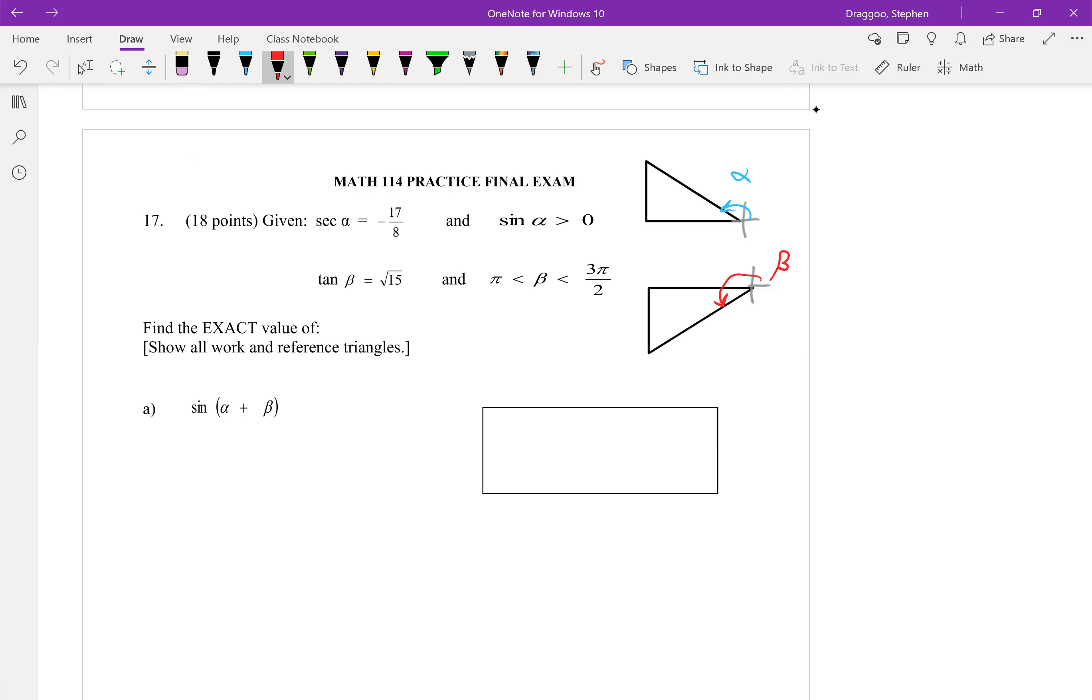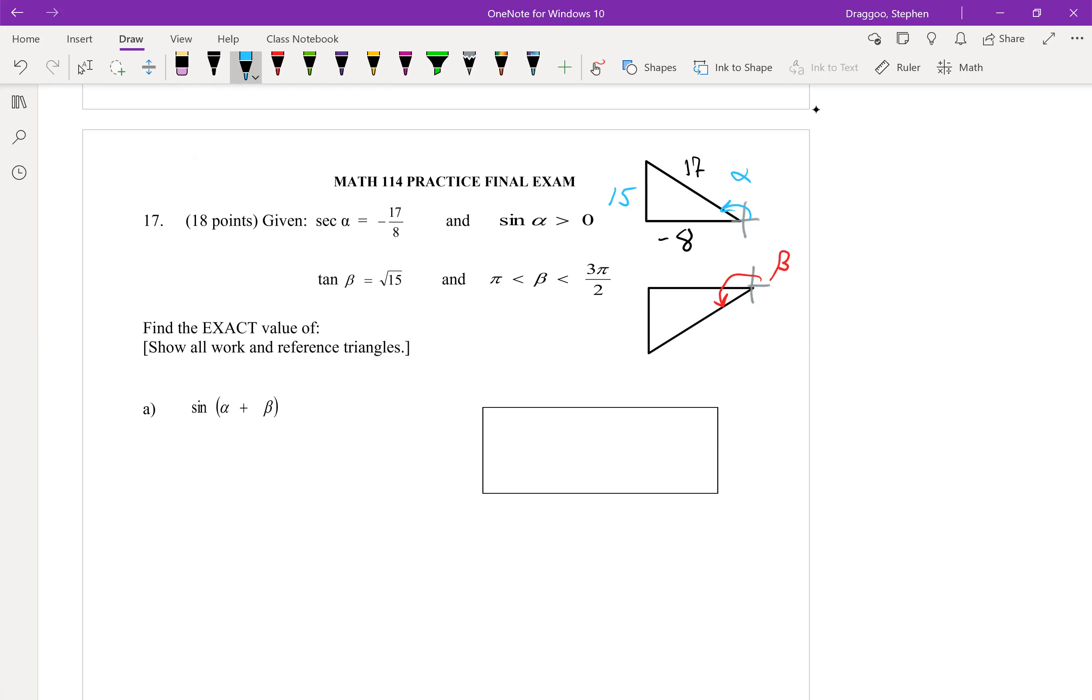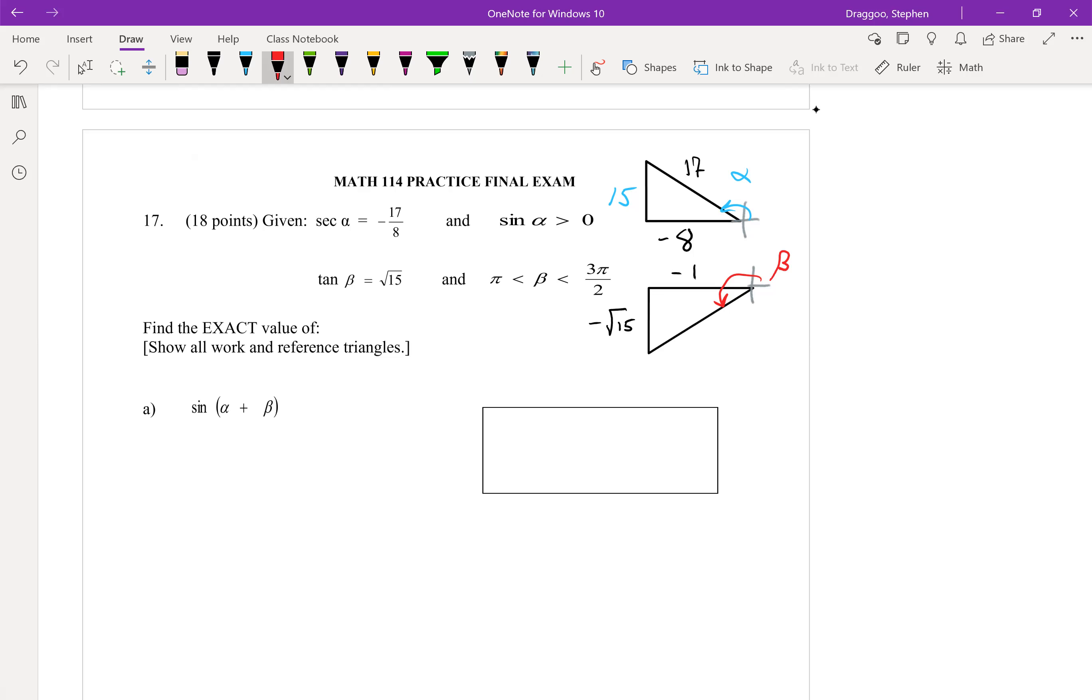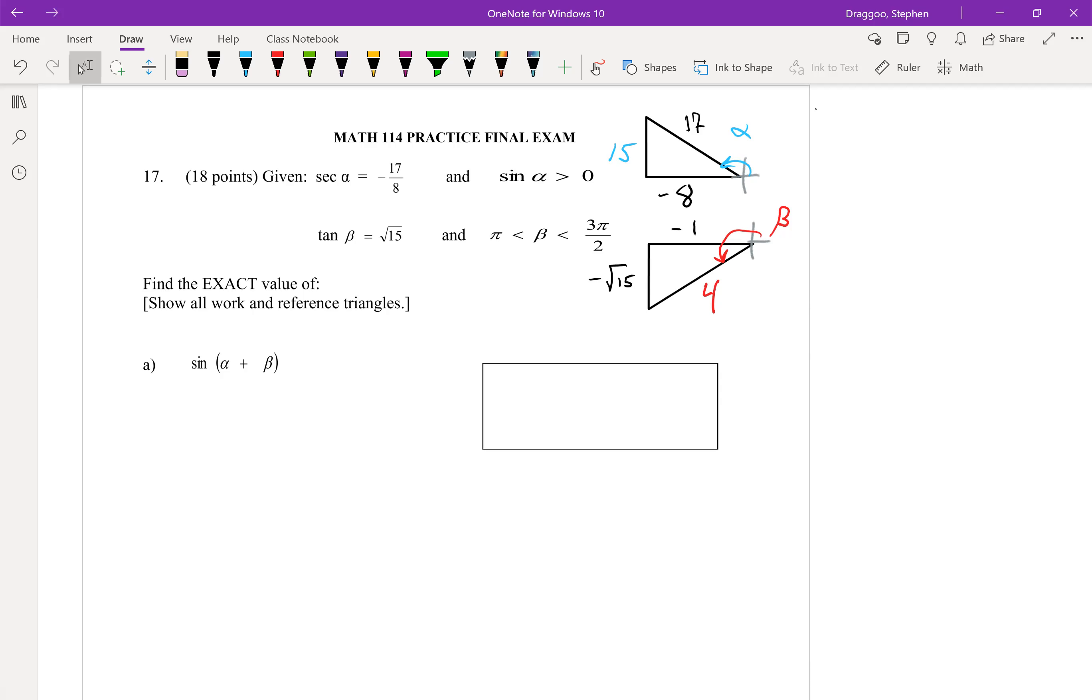So secant, which is hypotenuse over adjacent, that should be 17 as the hypotenuse with a negative eight as the adjacent side, which means by the Pythagorean theorem, we'll get that 15 is the opposite side. And for beta, we know that tangent of beta is root 15, which is the same as root 15 over one. So root 15 should be the opposite side, while one is the adjacent side. And because we're in the third quadrant, these should both be negative. And then we'll use the Pythagorean theorem to get that the hypotenuse is four. All right, now we have our reference triangles. So we'll go solve the other two parts.